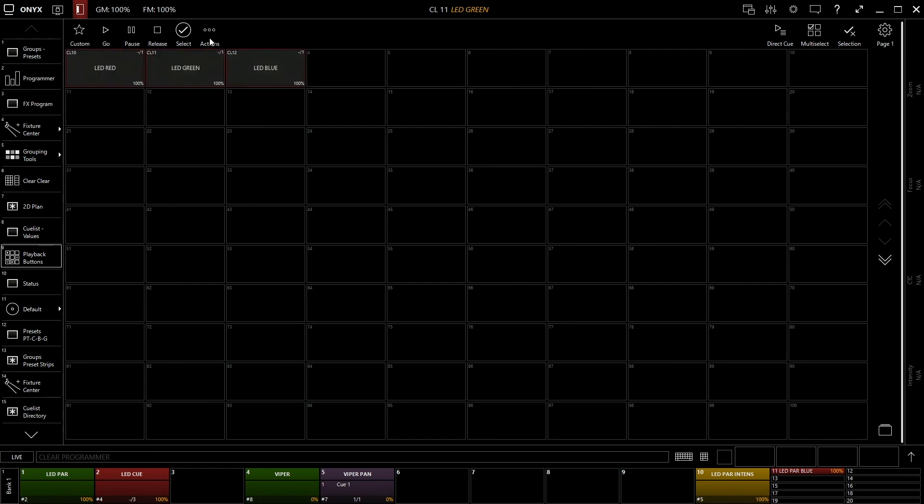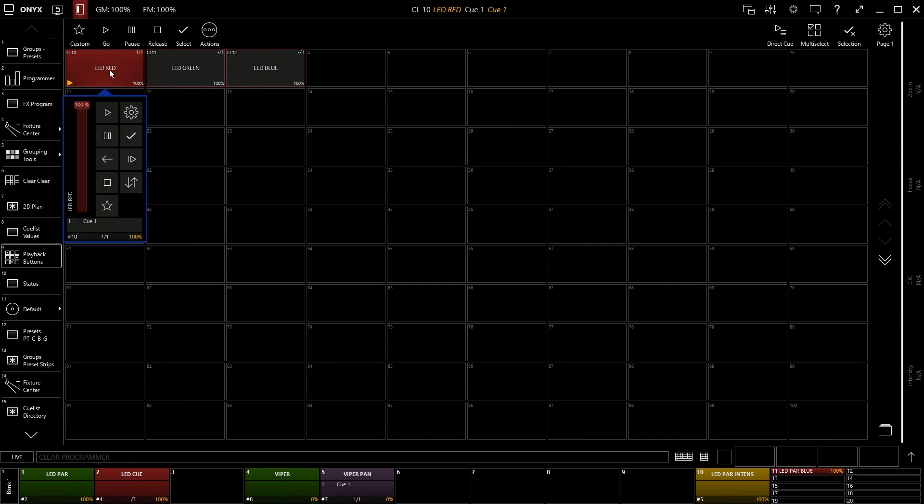The actions button is really cool. We're going to go ahead and launch green, or red, sorry. Actions lets you click on a cue in your playback buttons and you have things like your intensity settings, things like that, right in here.